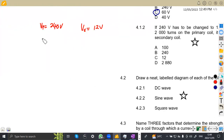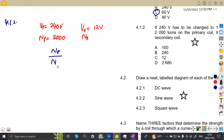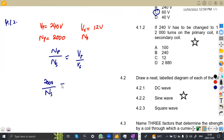We are given NP as 2,000 turns, primary voltage VP as 240 volts, and secondary voltage VS as 12 volts. We need to find NS. Using NP over NS equals VP over VS: 2,000 over NS equals 240 over 12. We cross-multiply to find NS.